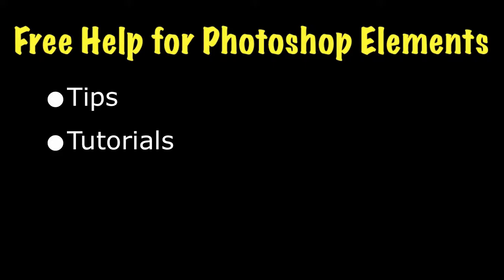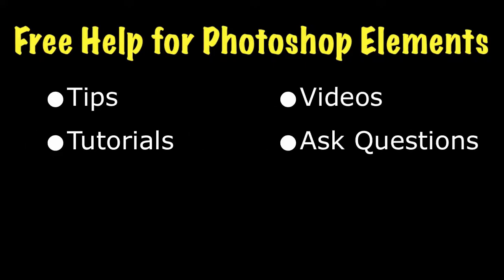To see lots more information on Photoshop Elements, visit my website at EssentialPhotoshopElements.com. Until next time, take care.